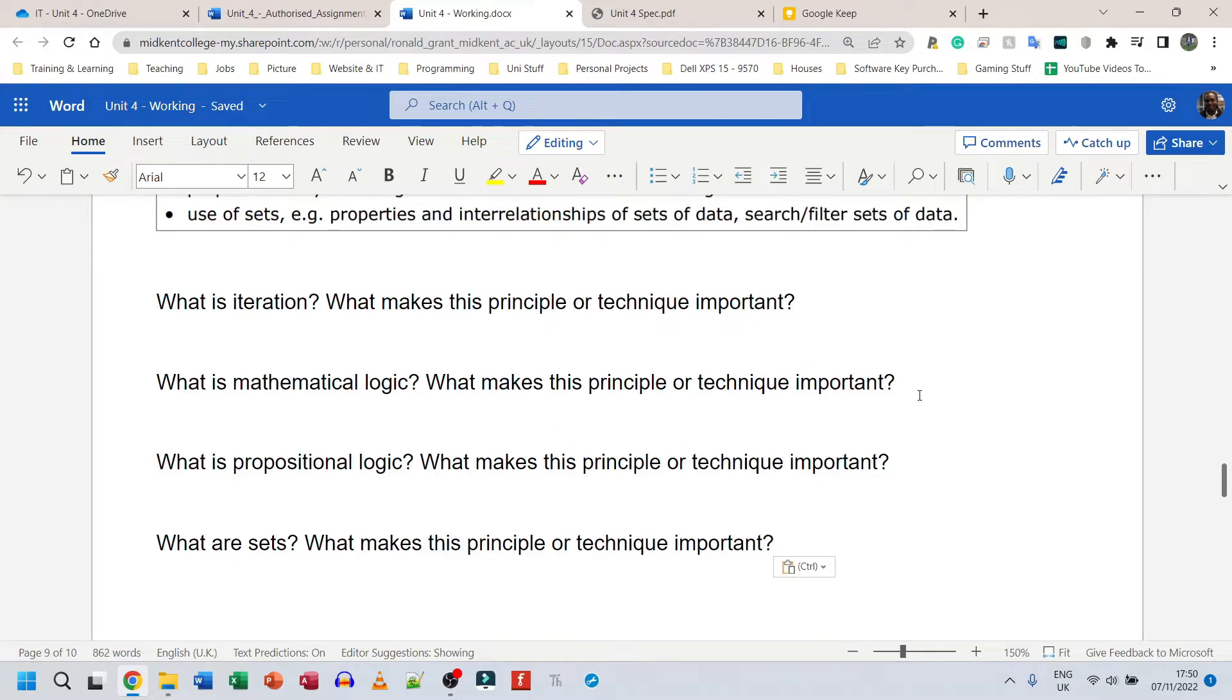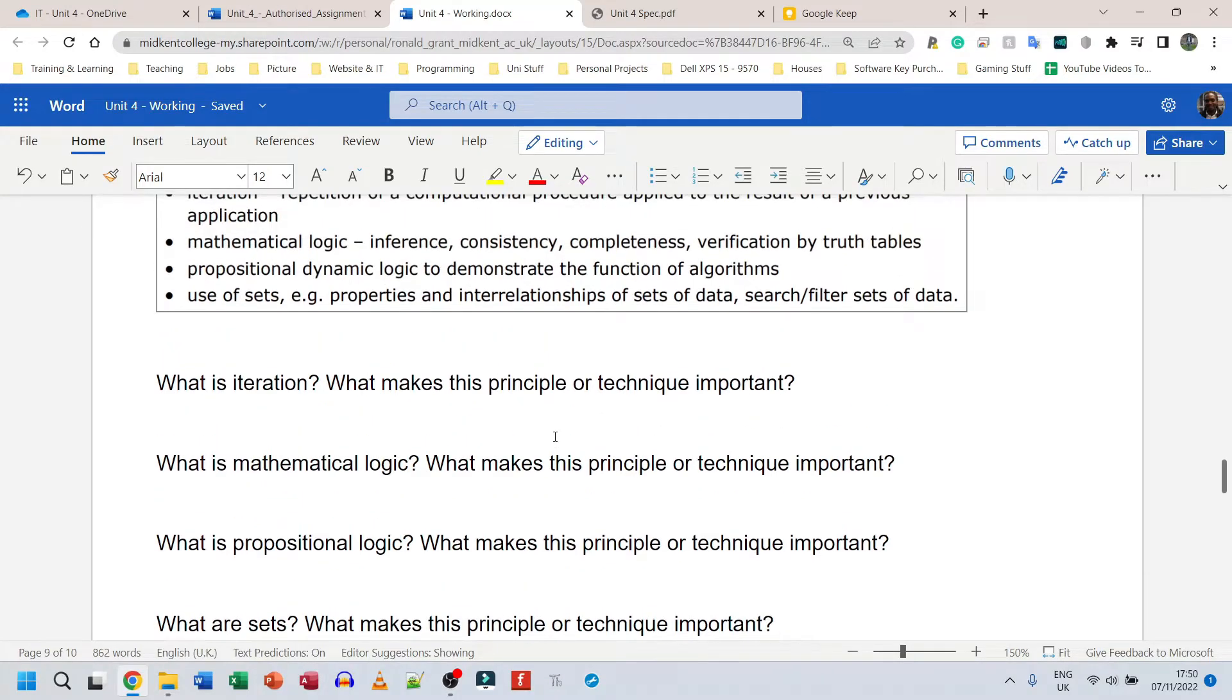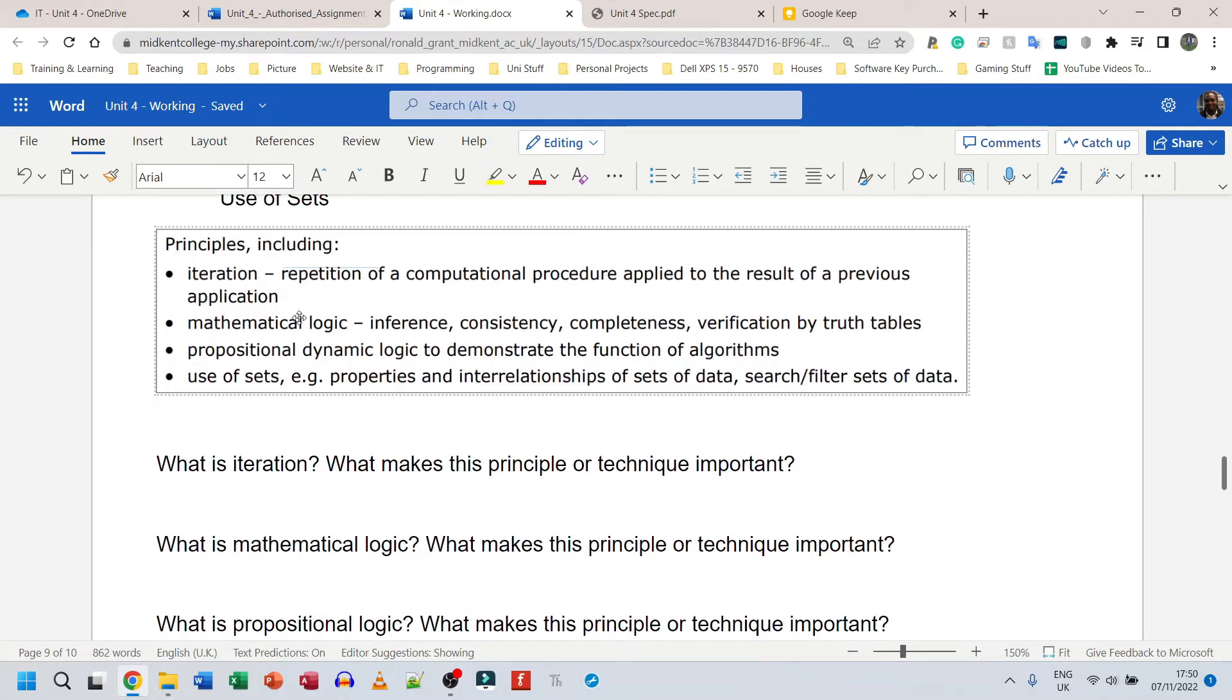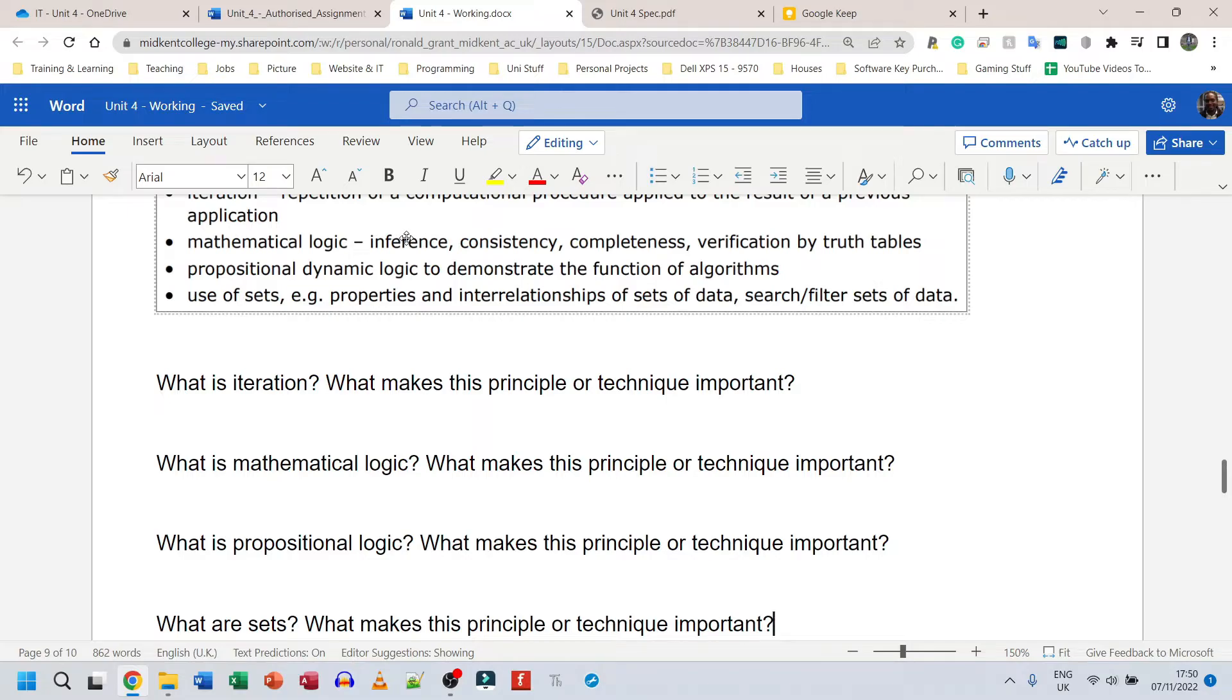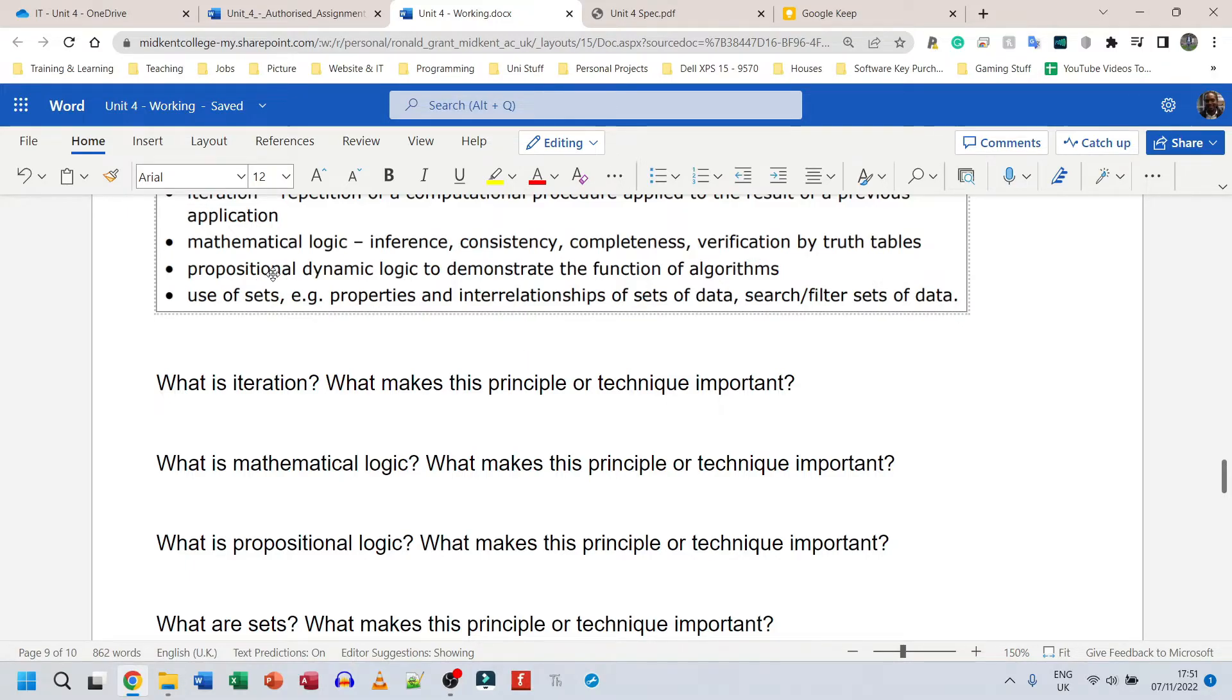So here I have the entire thing. Now what is mathematical logic, what makes this principle or technique important? You're going to Google what mathematical logic is in programming and they've given you some speaking points here. So use these speaking points. So for example, you find a definition for what mathematical logic is, then you speak about what is an inference, what does it mean to be consistent, what does it mean for something to have completeness, what does it mean to verify?